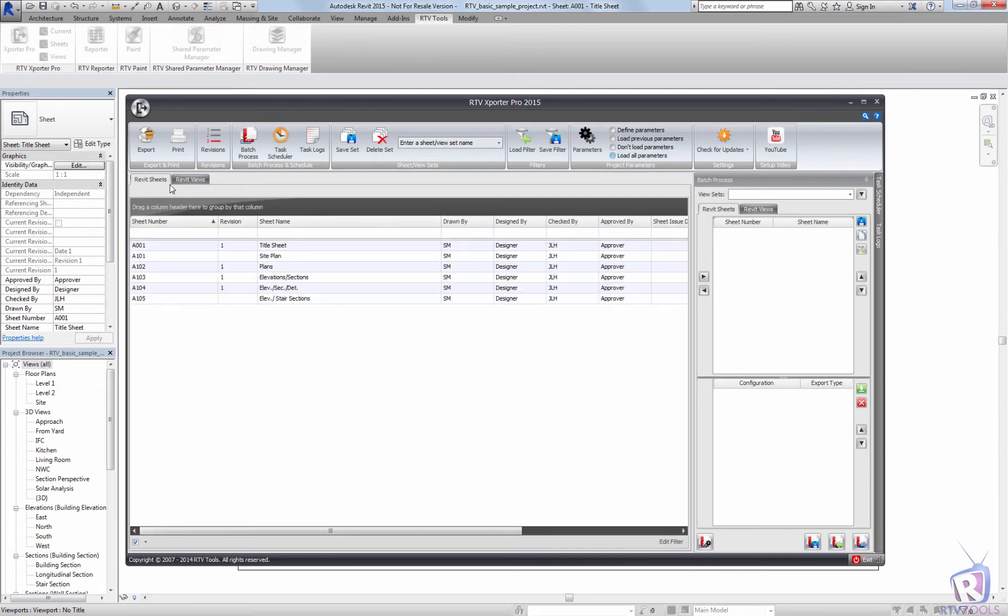Once filters have been created, these can be saved to a file. That's useful for batch processing and scheduled tasks. If I wanted to create a filter to look for IFC files or NWC files in my views, it could be just as easy as typing in NWC.